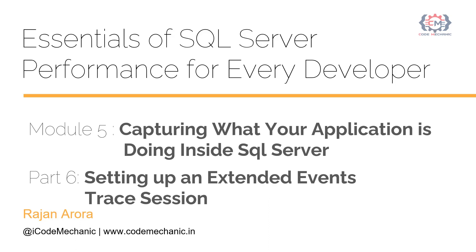You are watching the video of module 5, capturing what your application is doing inside SQL Server, part 6: setting up an extended event trace session.